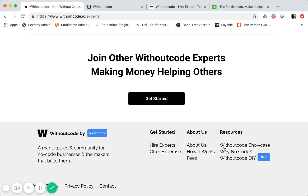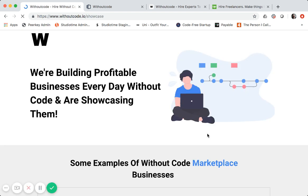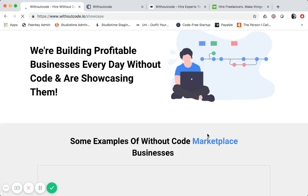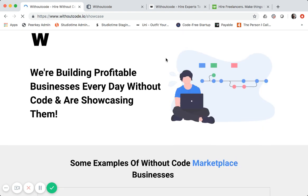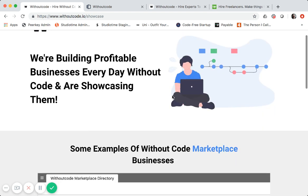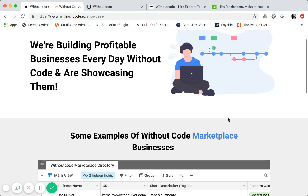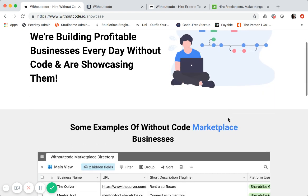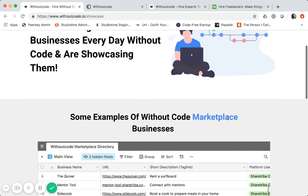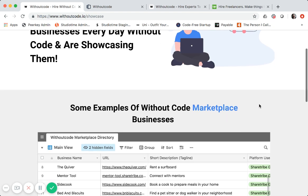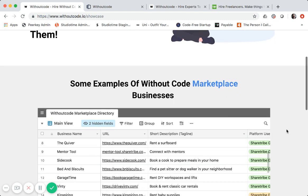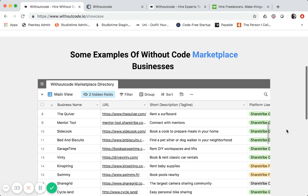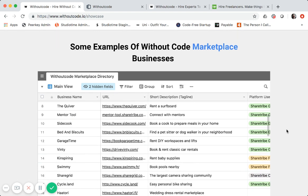And you can see where I link to all the different pages. So I have a few other pages on Instapage. Similar look and feel, I have a showcase. So if people are looking to hire people to take their idea to business, they can see some examples of no code or without code businesses that have been built.